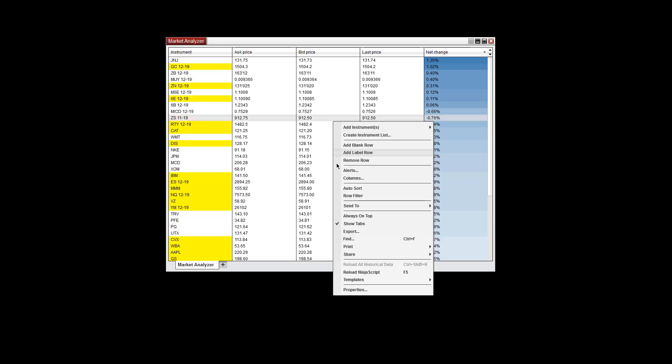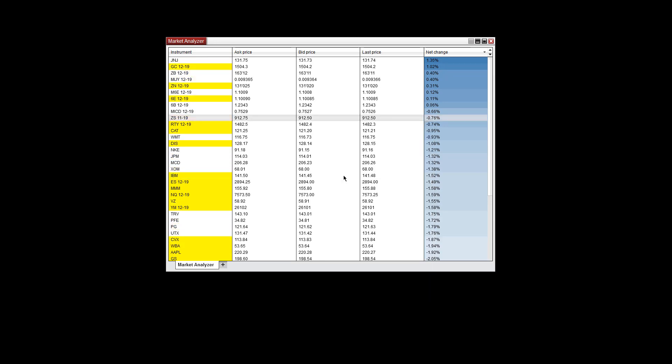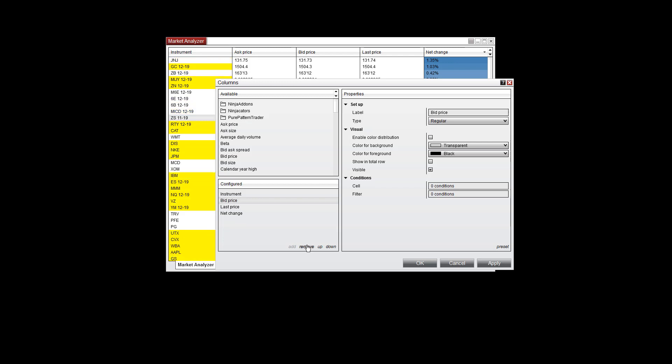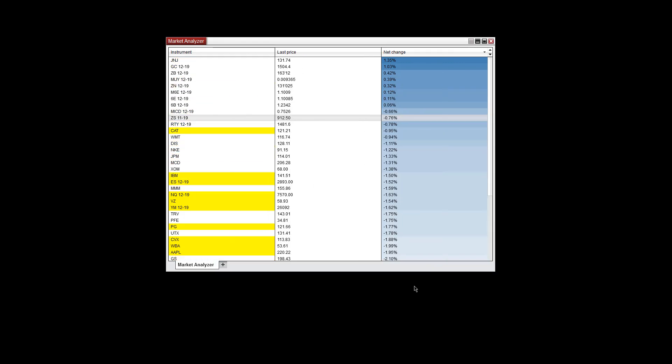You can go back into Columns, and I'm going to remove the Ask Price and the Bid Price. I just want to see the Last Price and the Net Change. I'm going to hit OK, and it'll update here once again.